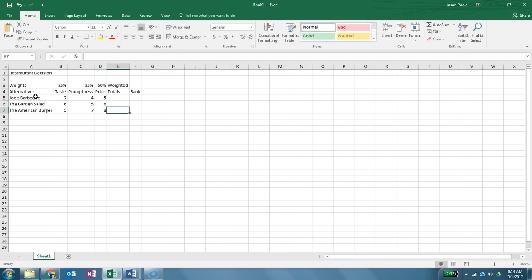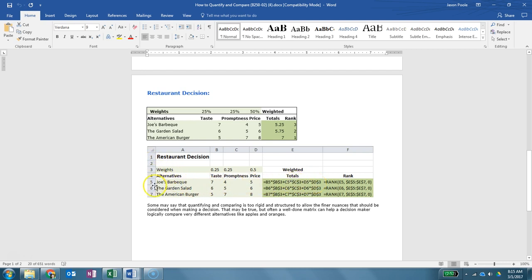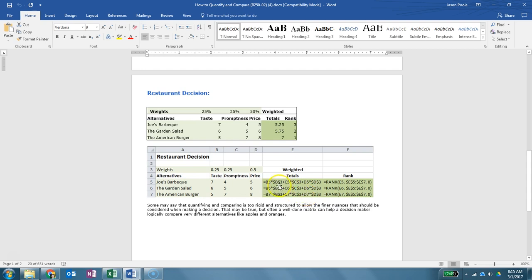All right, so now what we need to do is we need to create the weighted totals column. So the way this is going to be done here is you're going to use the exact formulas that you see right here. So it may help to print this out or to copy it, but these are the formulas you're going to use as long as your criteria are in the correct rows. So for example, number one you have your title, then two is left blank, three is this row, and then row five is where your alternatives start. So it's important that you do that for these formulas to work or you will need to change the rows that it references.